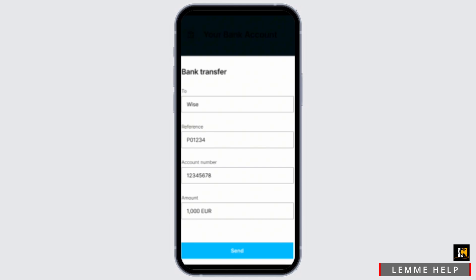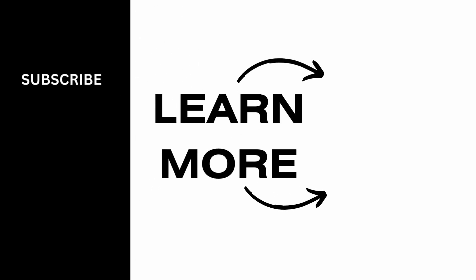Always keep in mind that certain bank transfers will charge you a fee, so be aware of it. That wraps up the tutorial — thank you so much for tuning in.